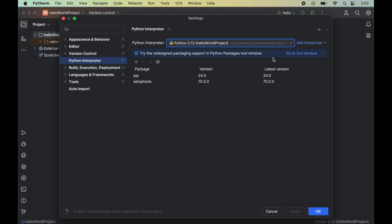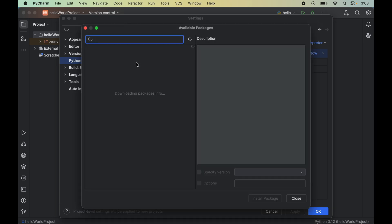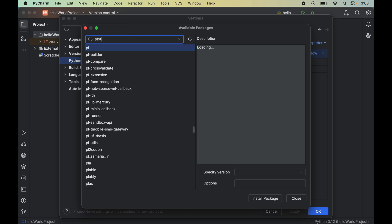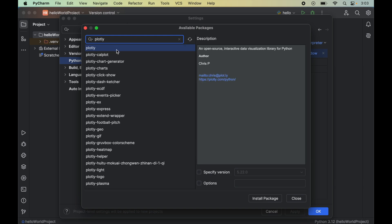As soon as we select the interpreter, we will see all the packages that are already installed for this selected Python interpreter. Now we will click on this plus icon, which will open up a new window of available packages. To install Plotly, we will search for Plotly in the search box.